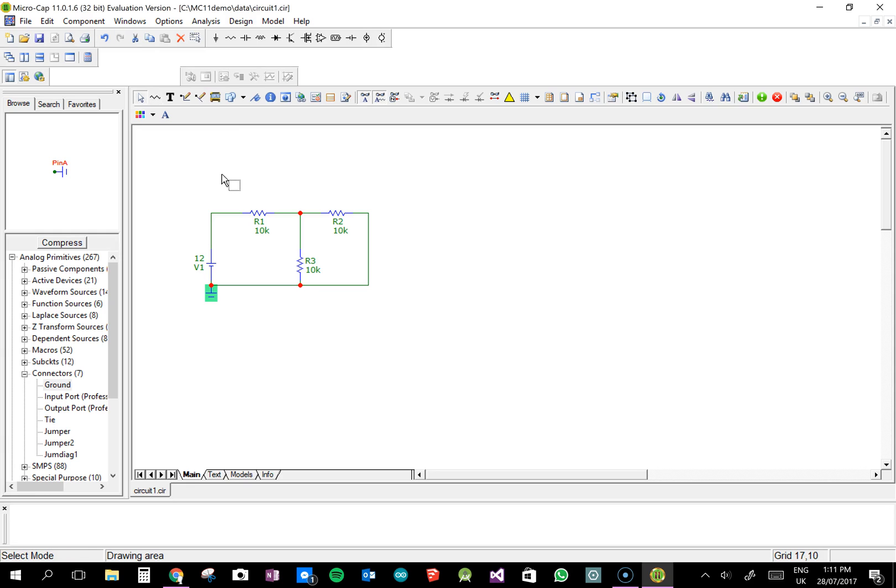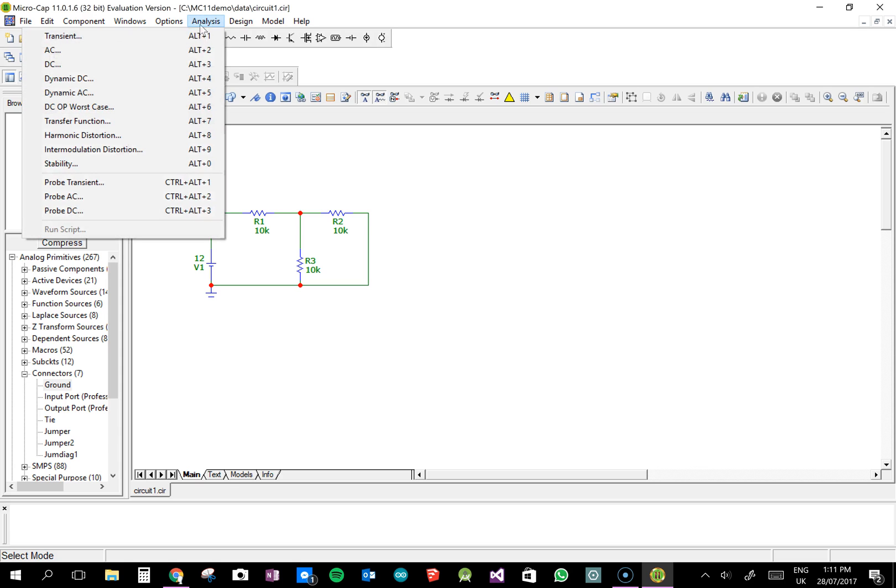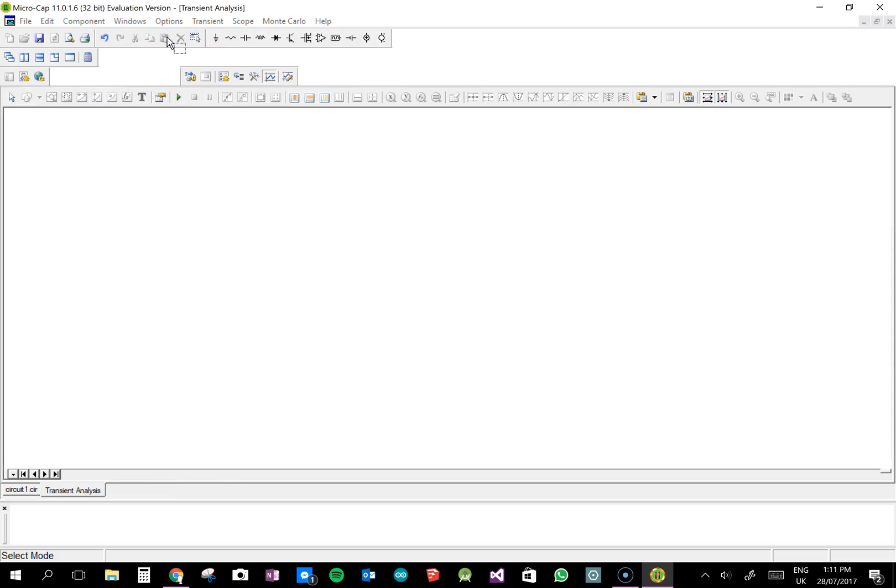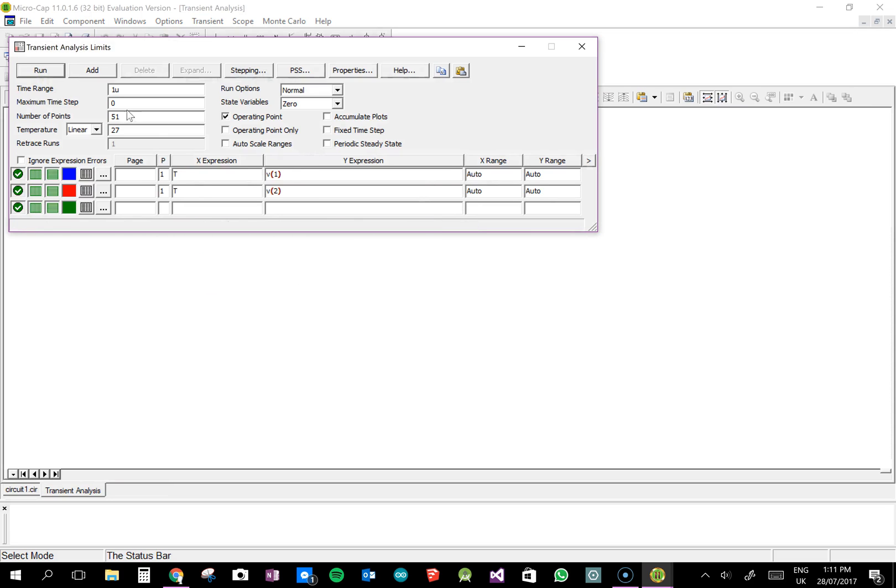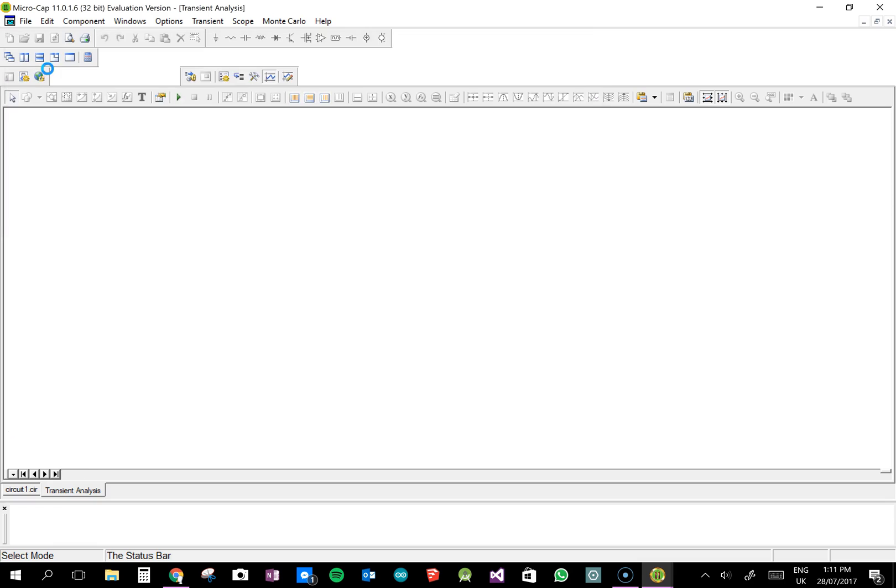So to actually use the software to run the analysis, you have to run the circuit first. And so what you do is, you go up to analysis, transient, and then don't worry about these buttons too much. I'm sure you'll come across them more later on. Just go run.